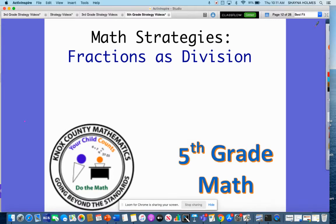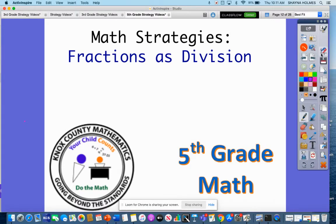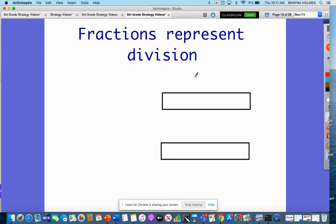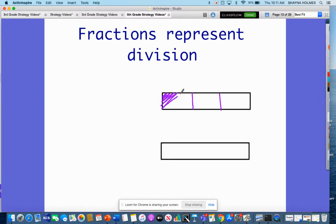Today's math strategy video is understanding fractions as division. We're going to look at different ways to represent fractions as division. I have two bar models right here. I'm going to break this first one into one-third. So this is one-third, or one out of three.